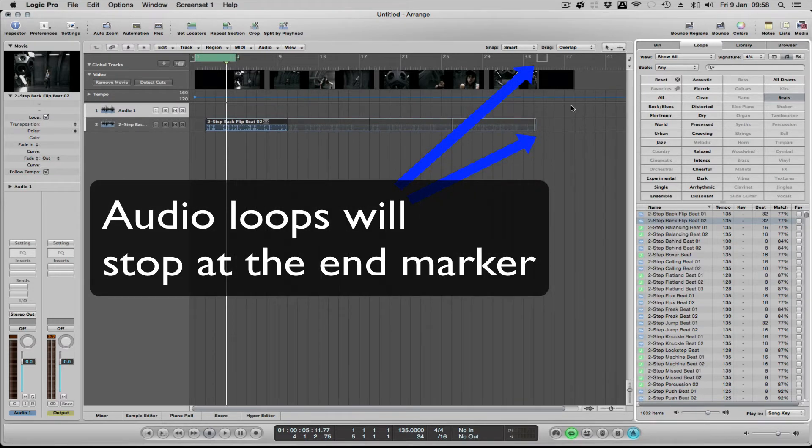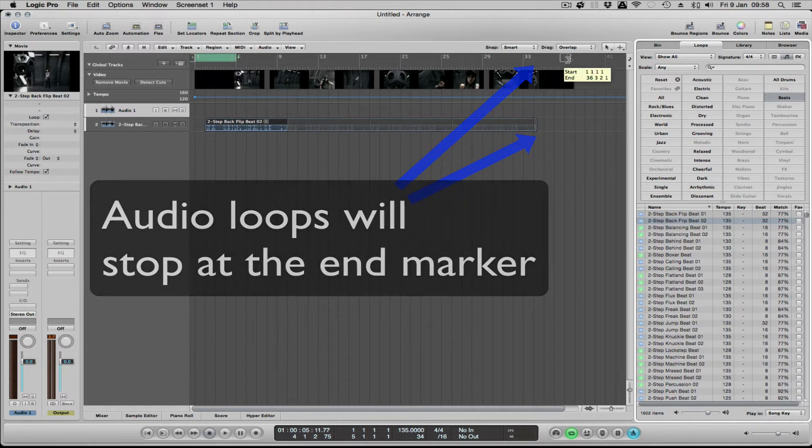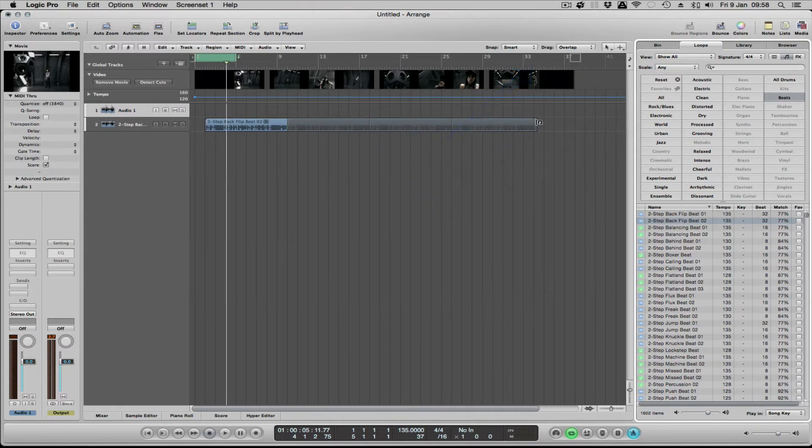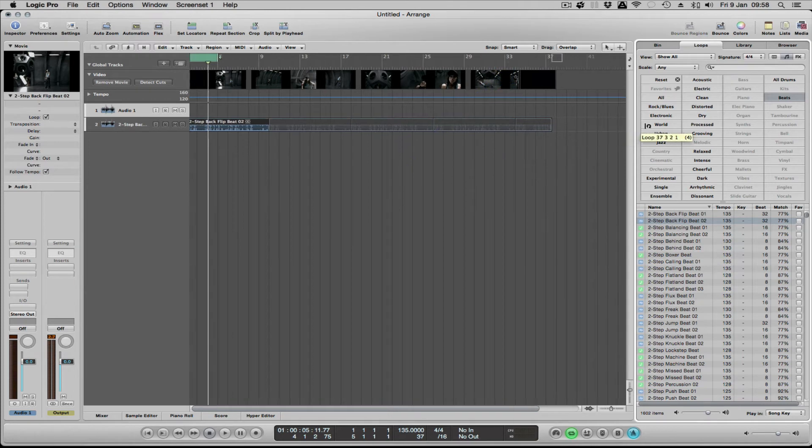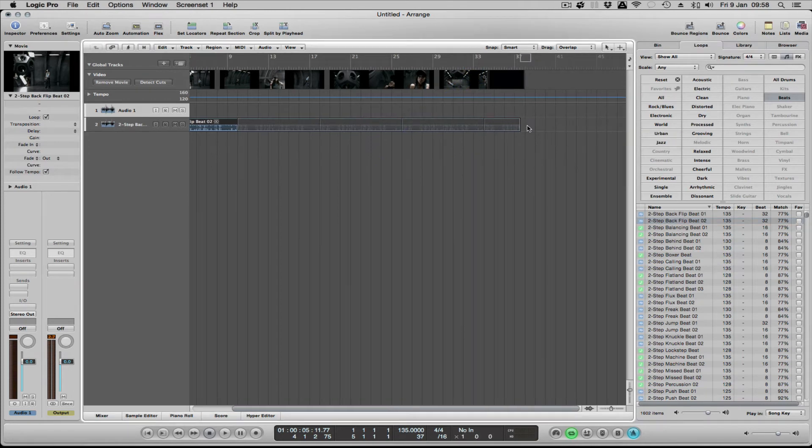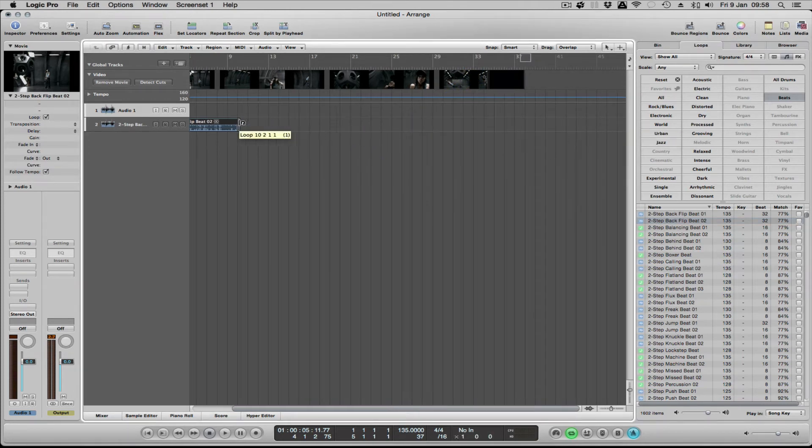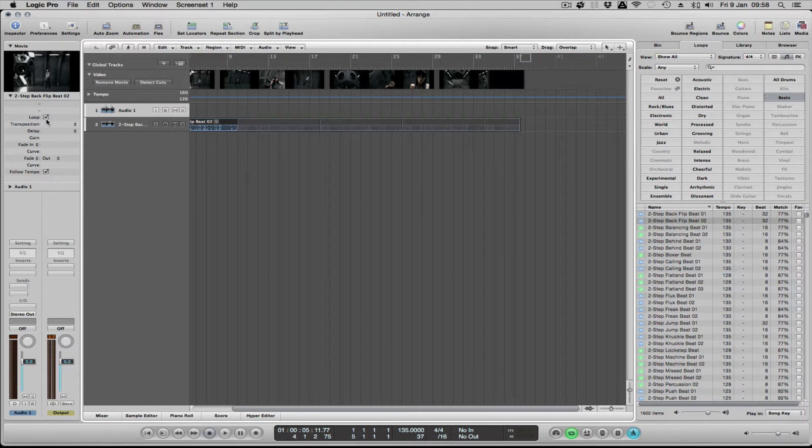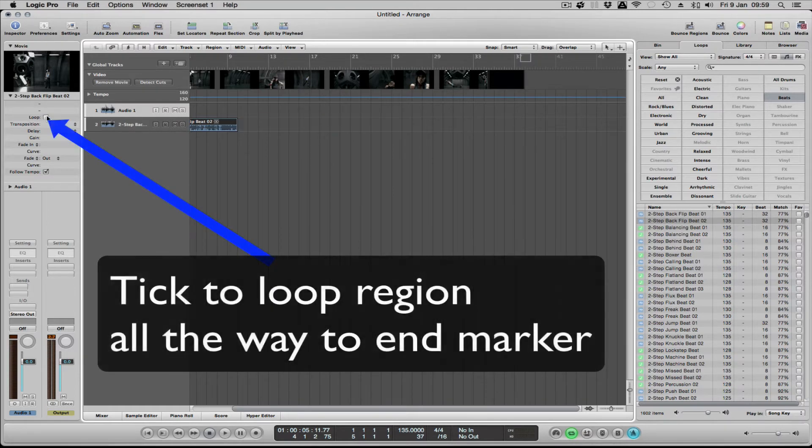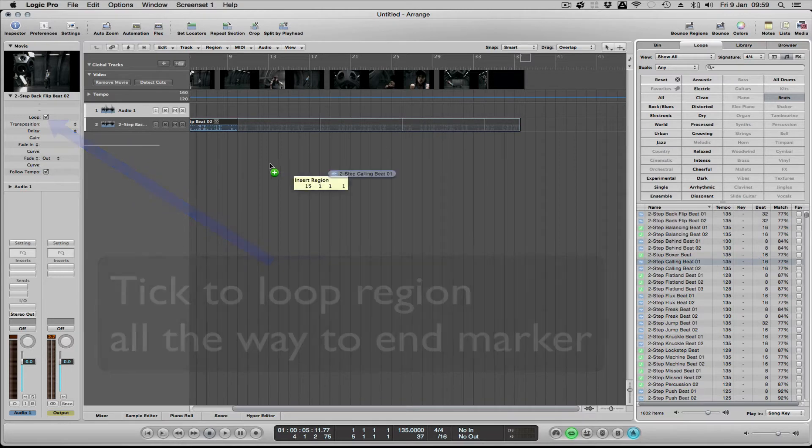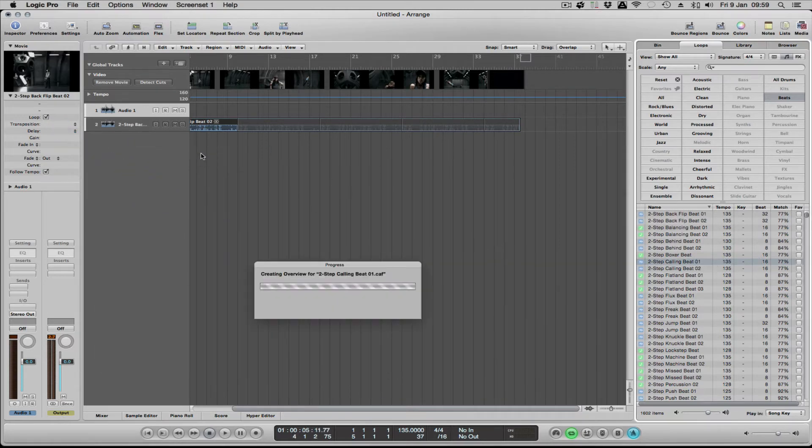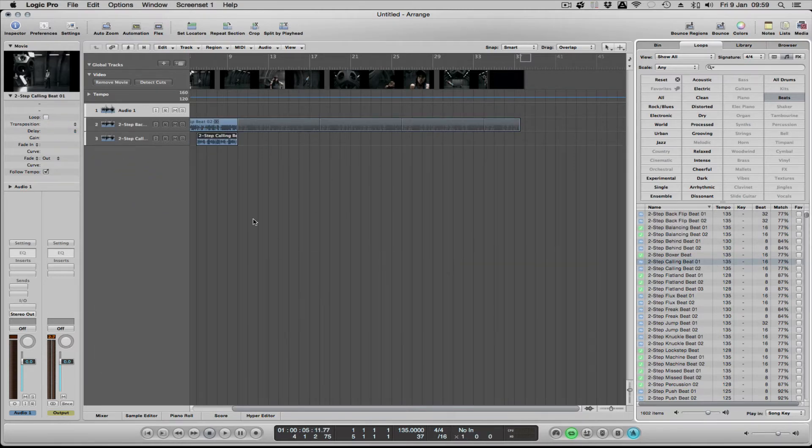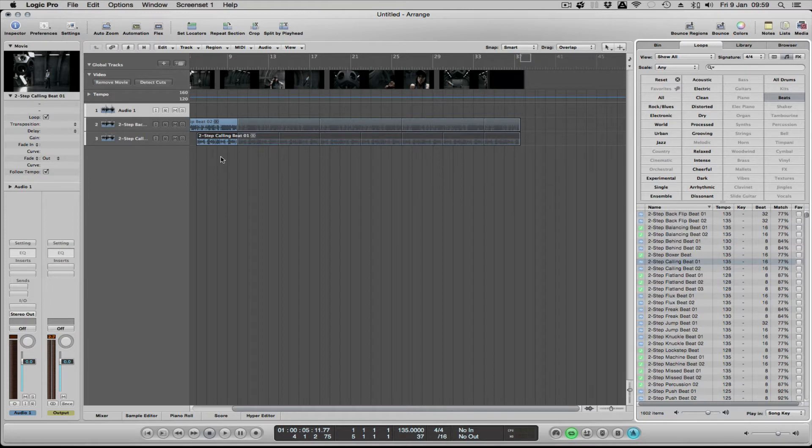The advantage of that is if you were doing quick loops, you could switch that on and it would go all the way to the end really quickly. Likewise, another one: put it in, switch on loop, it's just going to go to the end of the song.